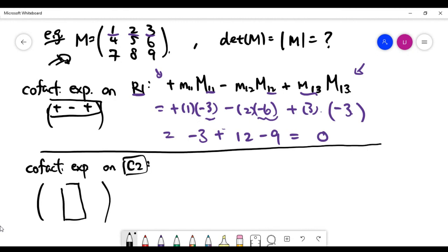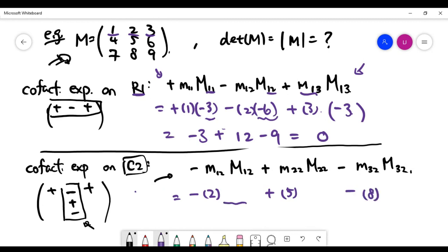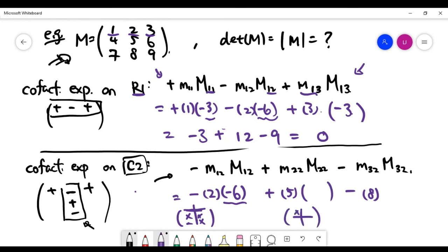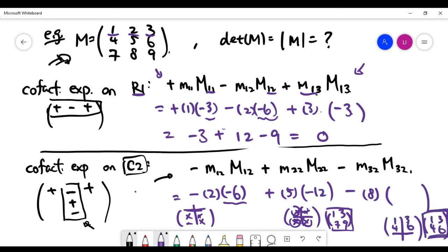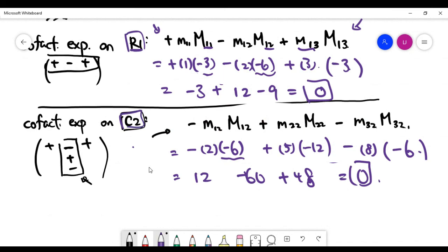Let's expand along the second column, which has a specific sign pattern from the checkerboard. Filling in the matrix entries from the second column, the minor at position row 1, column 2 is minus 6. The minor for the second term gives the determinant of its corresponding 2 by 2 matrix, which is minus 12. The last minor is minus 6. Computing the full expression again gives 0 — the same answer — confirming that the determinant does not depend on which row or column you use for the cofactor expansion.